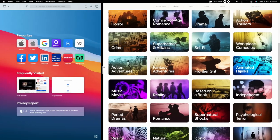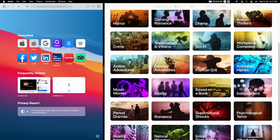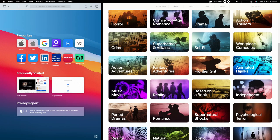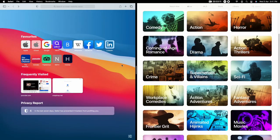You can also drag the center divider line to adjust the amount of space each app gets. For example, if you want a smaller space for Safari browser, drag it accordingly — adjust based on your preference.